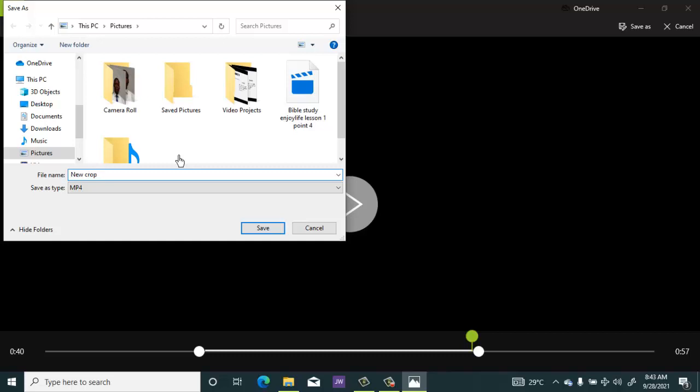Then I'll save it at a location where I want to save it. You can browse to the folder you want to save it, then you save it. So it is now saved.